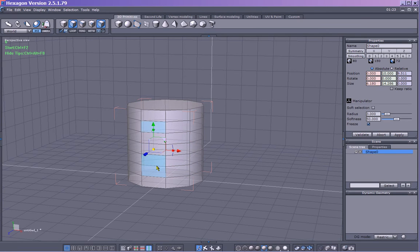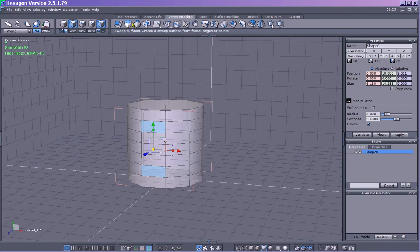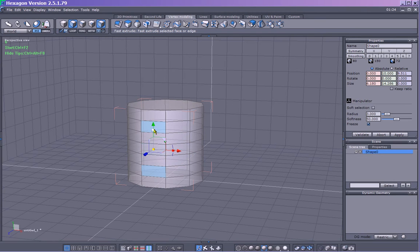We've got our basic bases of the handle. So now, up here in Vertex Modeling, you've got all these tools. We'll use a few. We have Fast Extrude, Sweep Surface, and Extrude Surface. The Fast Extrude can also be accessed if you press Control — you can see we get that, and we have that gizmo which is between the two surfaces that you selected.